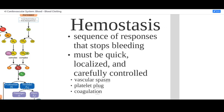There are three steps to the process listed here: the vascular spasm, the platelet plug formation, and coagulation.